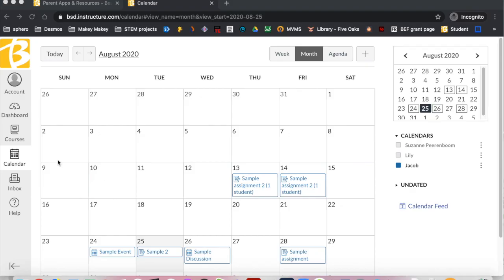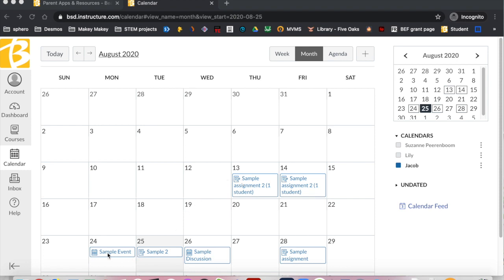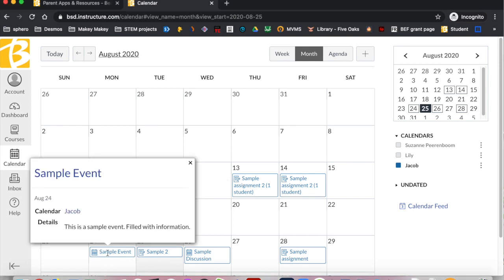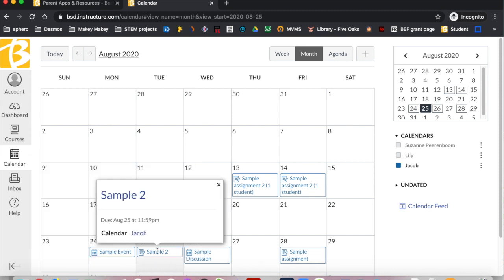The calendar shows all of the events and assignments teachers post for your students. Teachers use this to help students keep organized and on top of their work. Assignments will be posted on their due dates. When you click on the event or assignment, you see an overview of information. Click on the title of the assignment to see all details and directions.